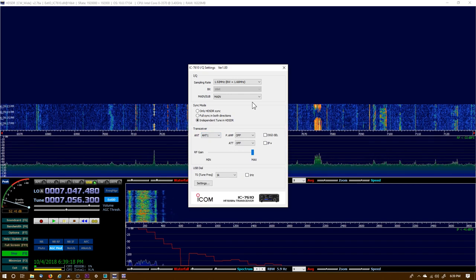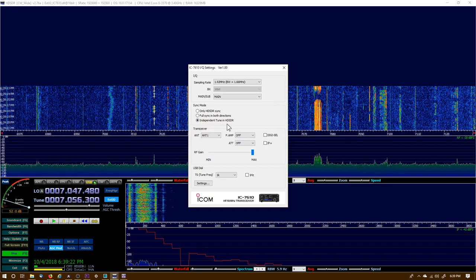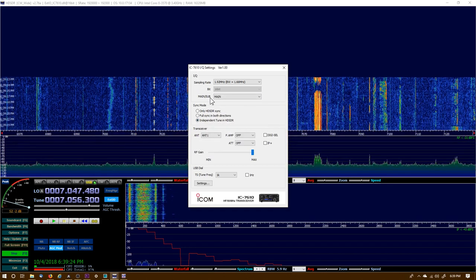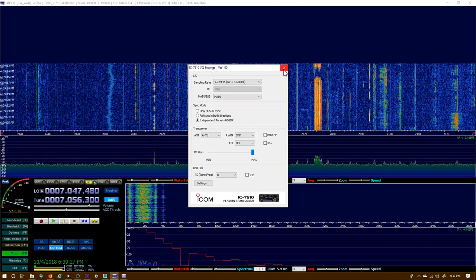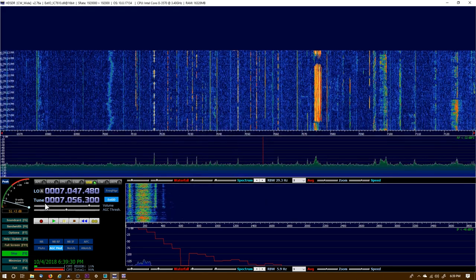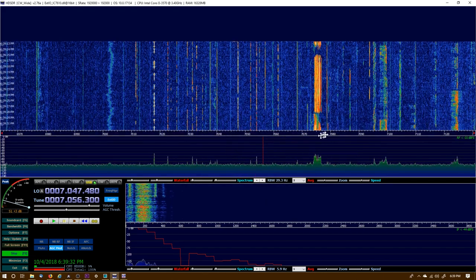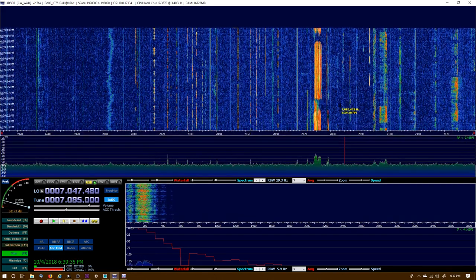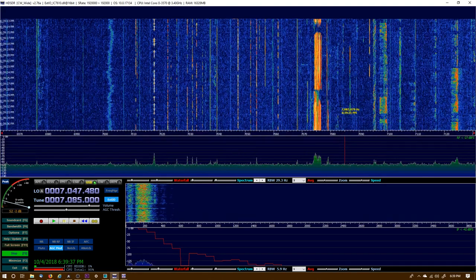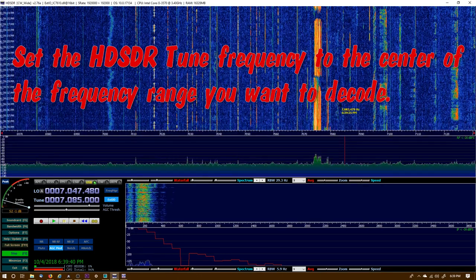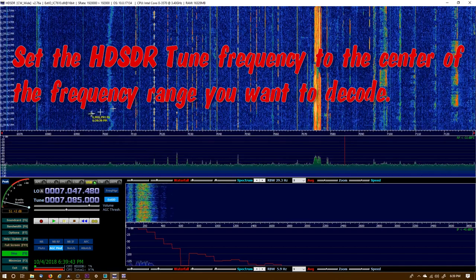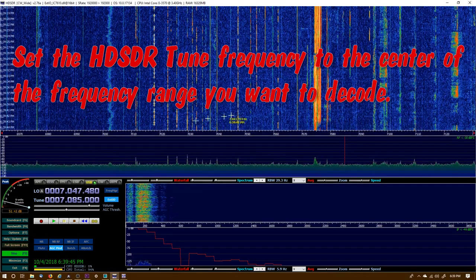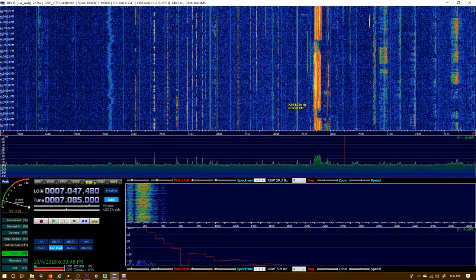I'm going to pull up HD SDR, and again, this is just the changes that you need to make to go from 24 kilohertz to 170 kilohertz. Select Independent Tune from the EXTIO - nothing else changes in there.